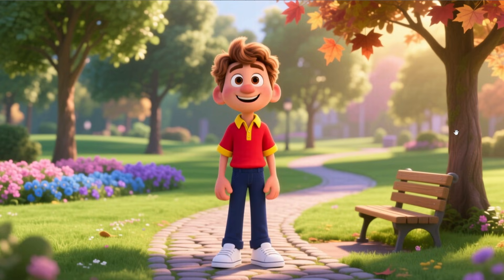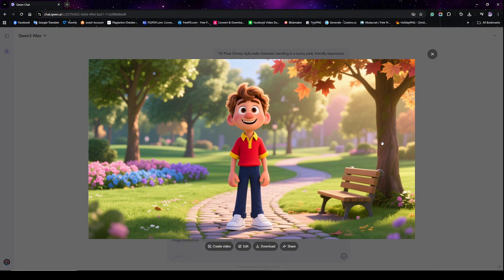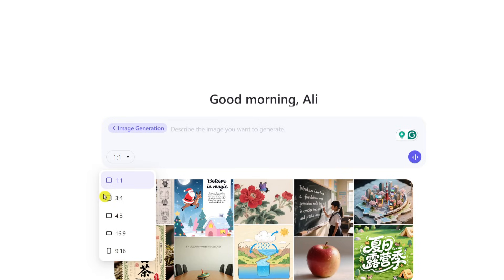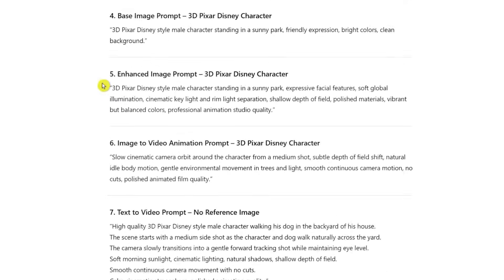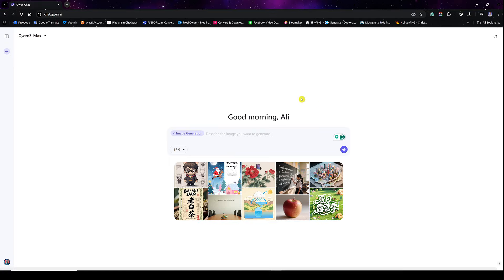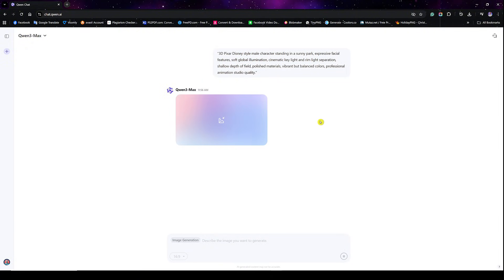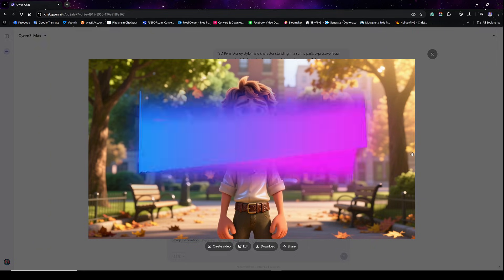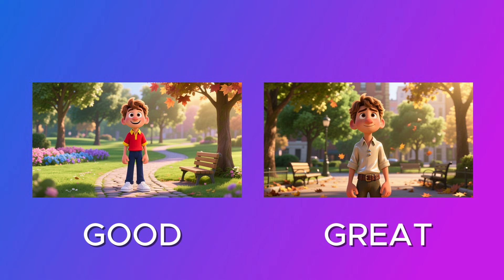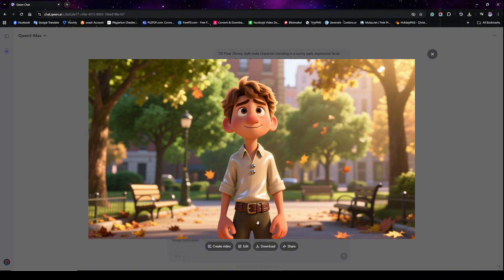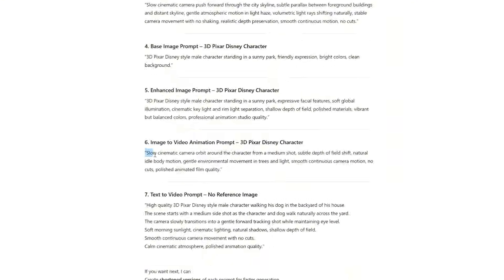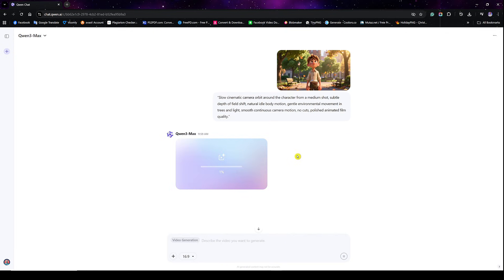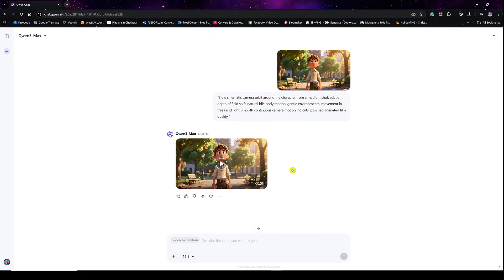Now I'll show you the enhanced prompt. Same process: start a new chat, click image generation, set the aspect ratio to 16 by 9, go back to ChatGPT and copy the enhanced prompt for the 3D Pixar/Disney character, go back to Quen AI, paste the prompt, and start generating. Once the image is ready, click to expand and compare it side by side with the previous one — this is usually the moment people get surprised because it doesn't feel random, it feels planned. Now let's animate this image: click create video, grab the animation prompt from ChatGPT, paste it into Quen AI, and click enter. This should take two to three minutes. Now that the video is ready, let's watch it and see it in action.